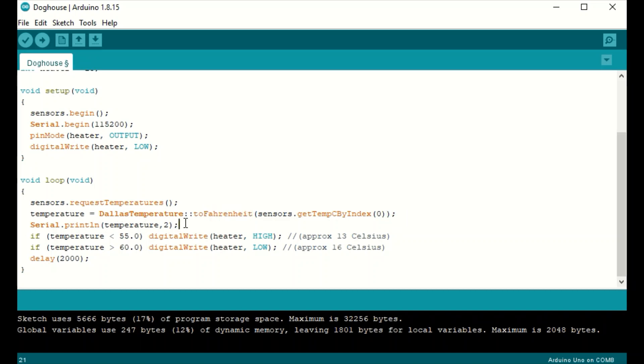Next, we're taking that temperature variable and we're broadcasting it so that it can be read by the Android device. And down here, if the temperature gets below 55 degrees, we will turn on our heater. And once the temperature is above 60 degrees, we'll turn it back off and we'll loop every two seconds.